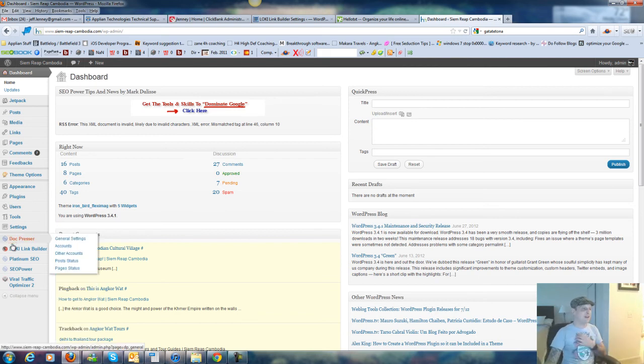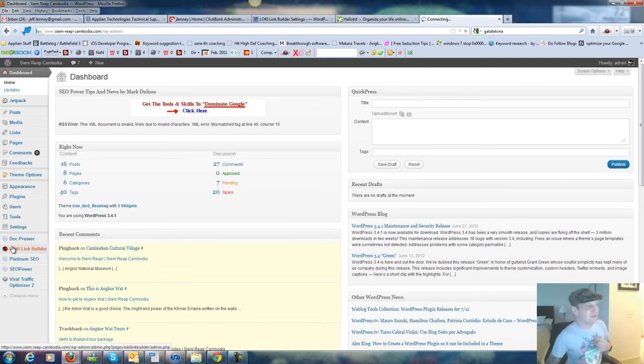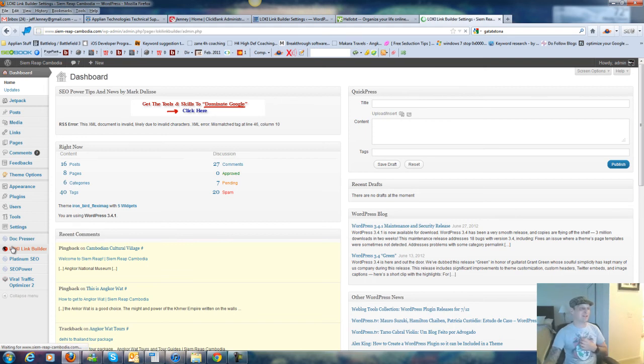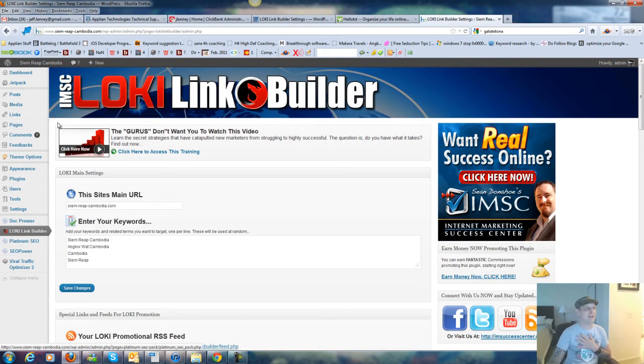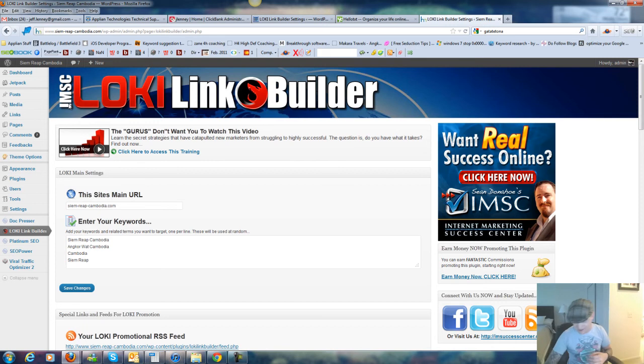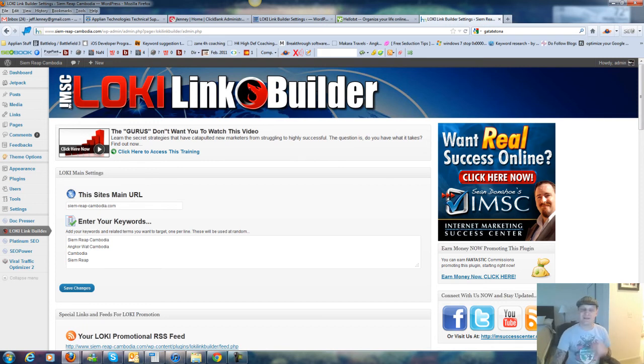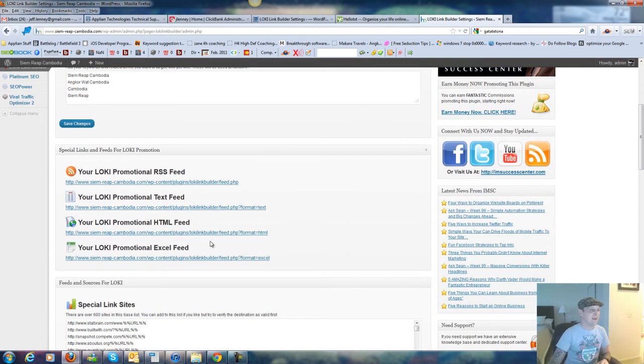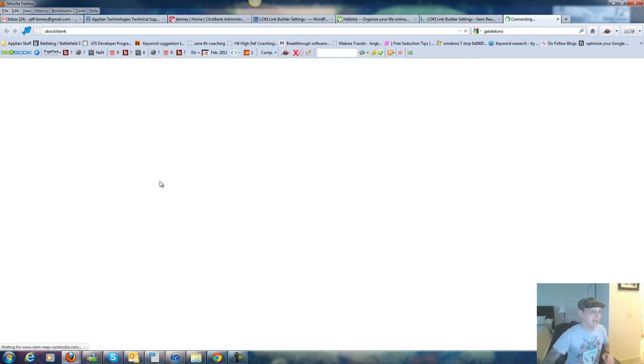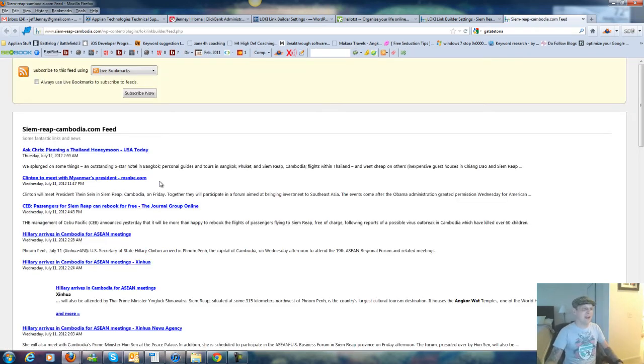And I've already installed it on one other site I have as well. This is a site I'm building just kind of for the fun of it, cmreapcambodia.com. It's a city in northern Cambodia, where they have the temple, Angkor Wat. But I entered my keywords here, you know, cmreap, Angkor Wat, Cambodia, cmreap, and I got my RSS feed right here. This one's been active for about an hour and a half or so.